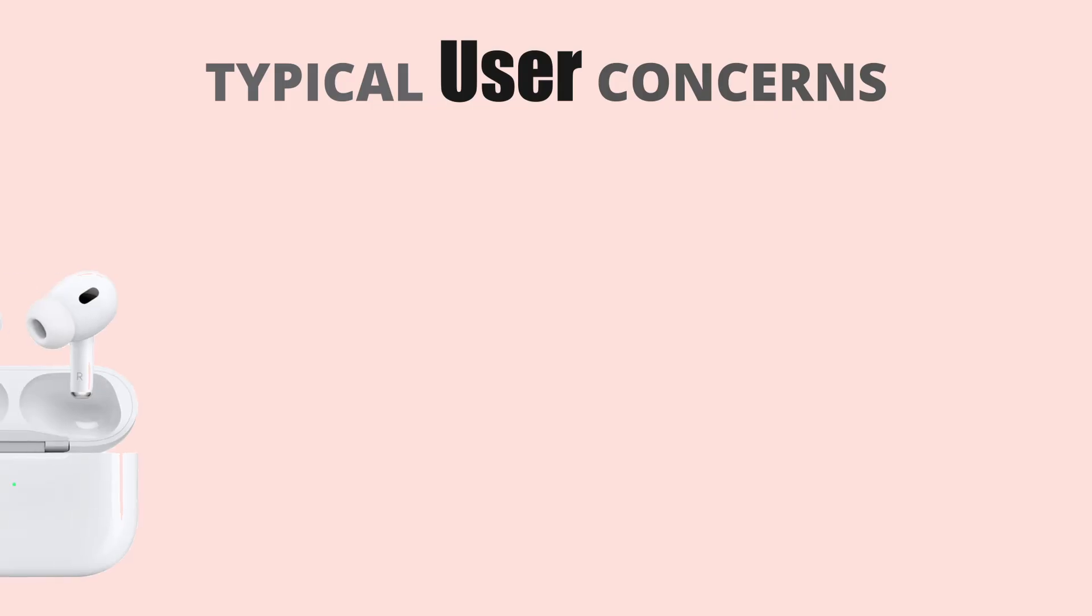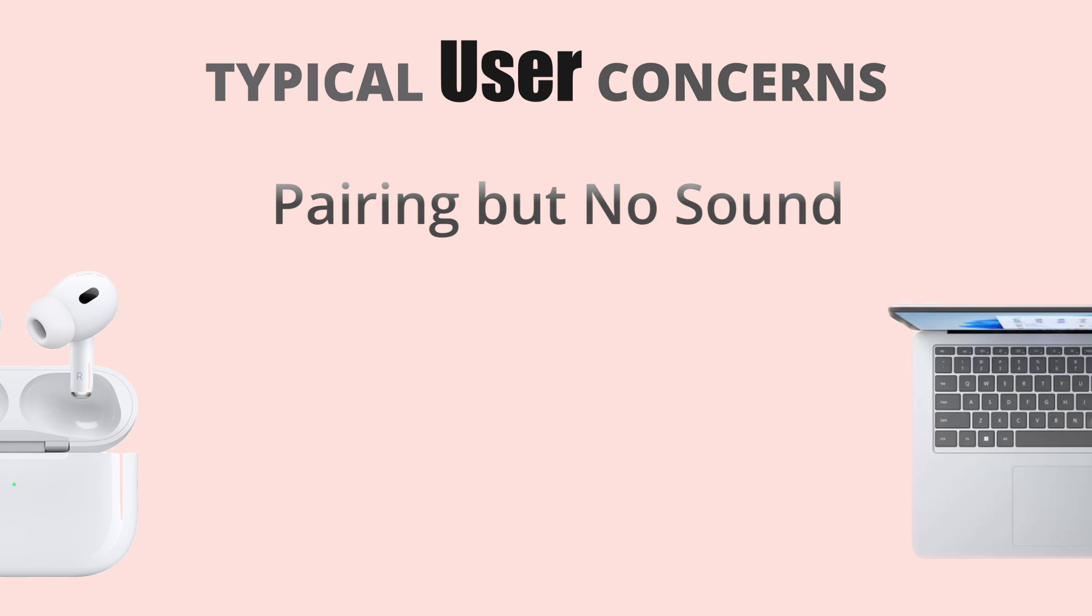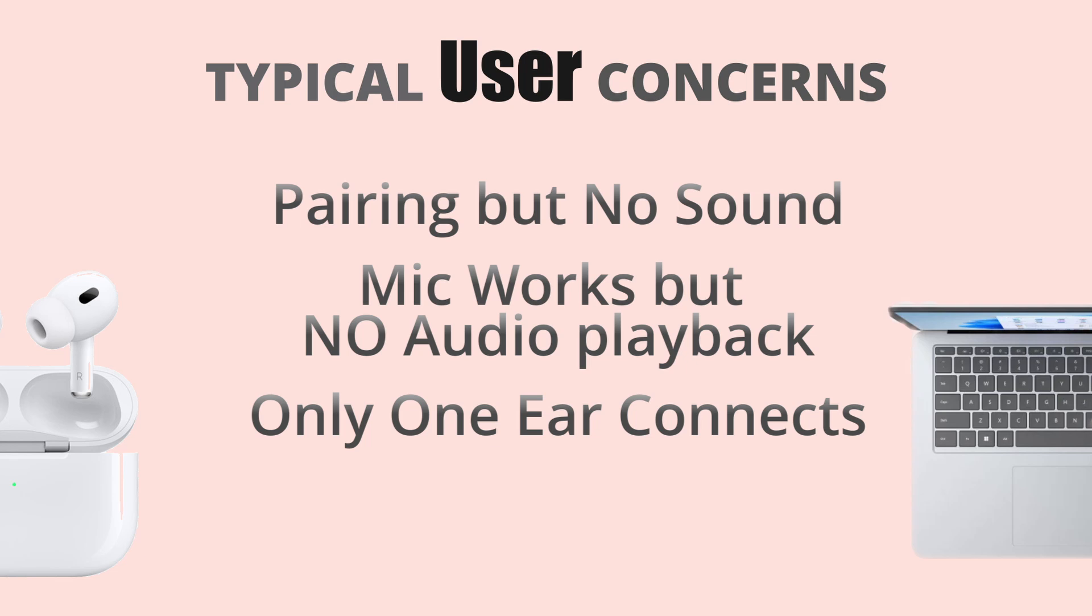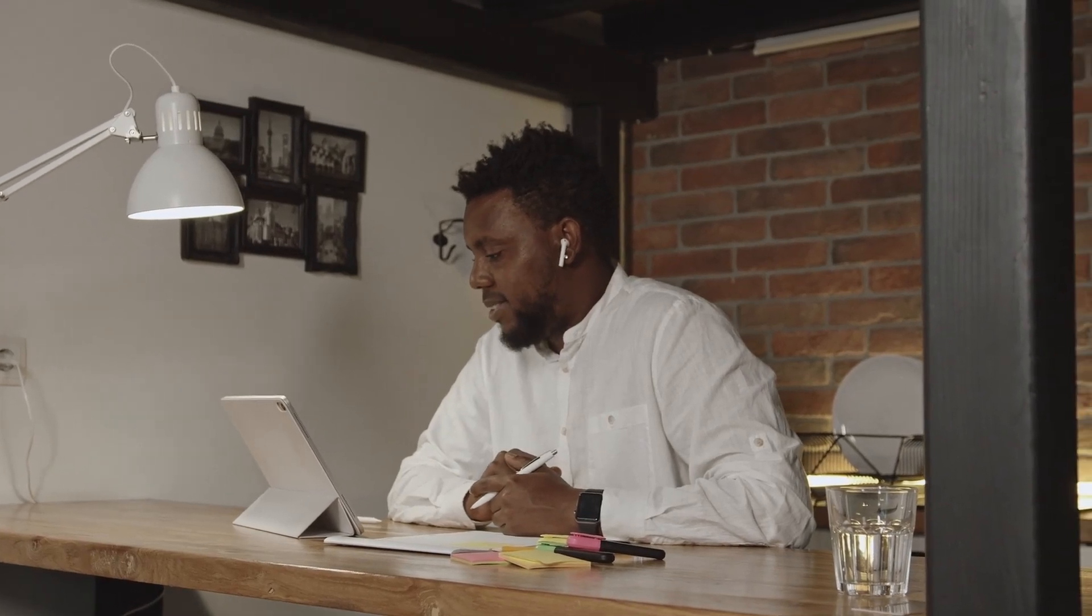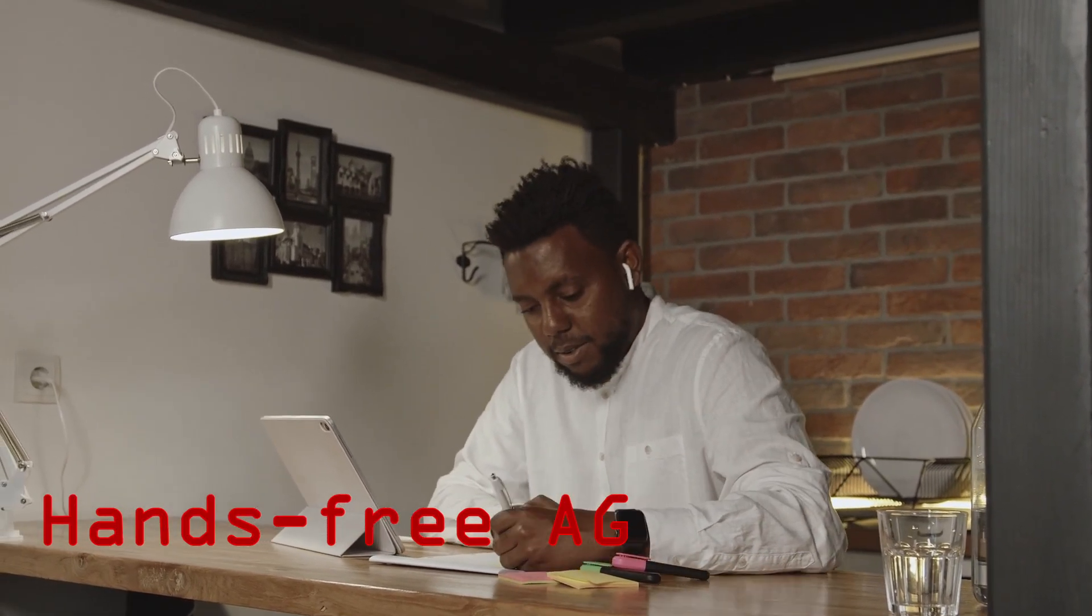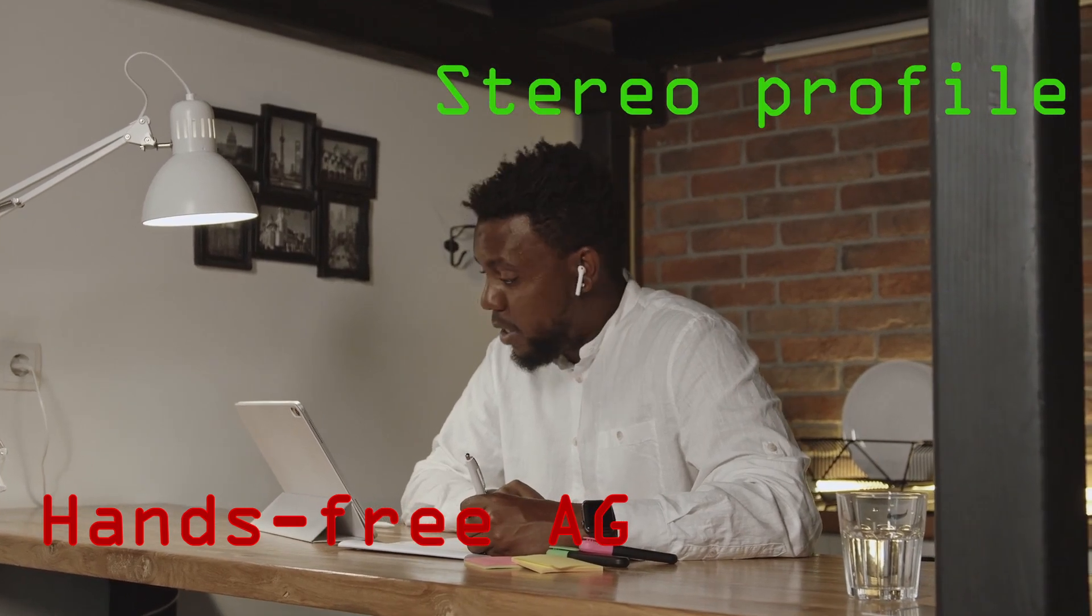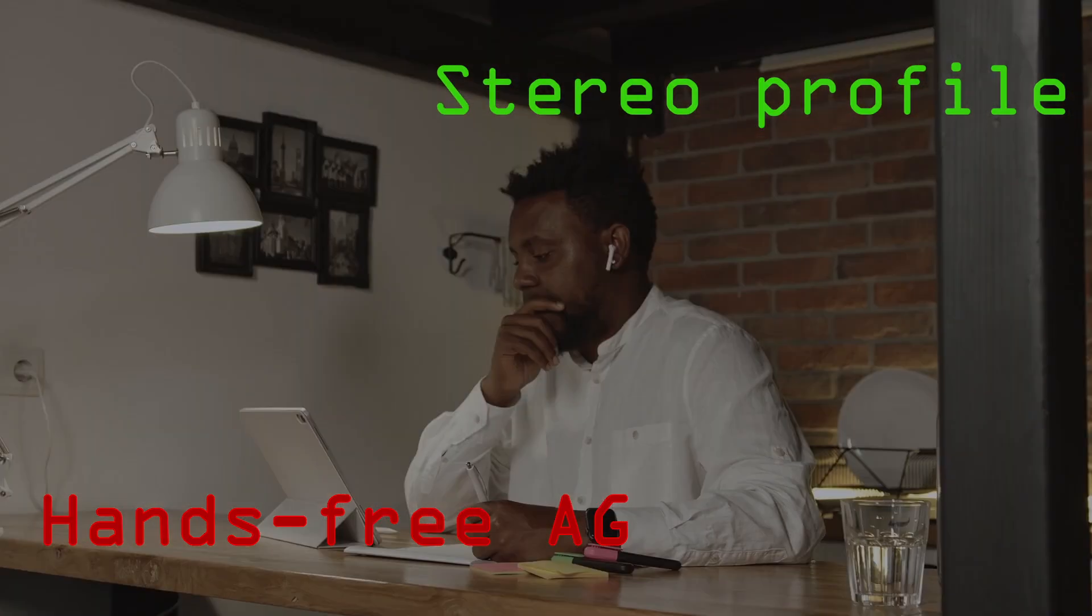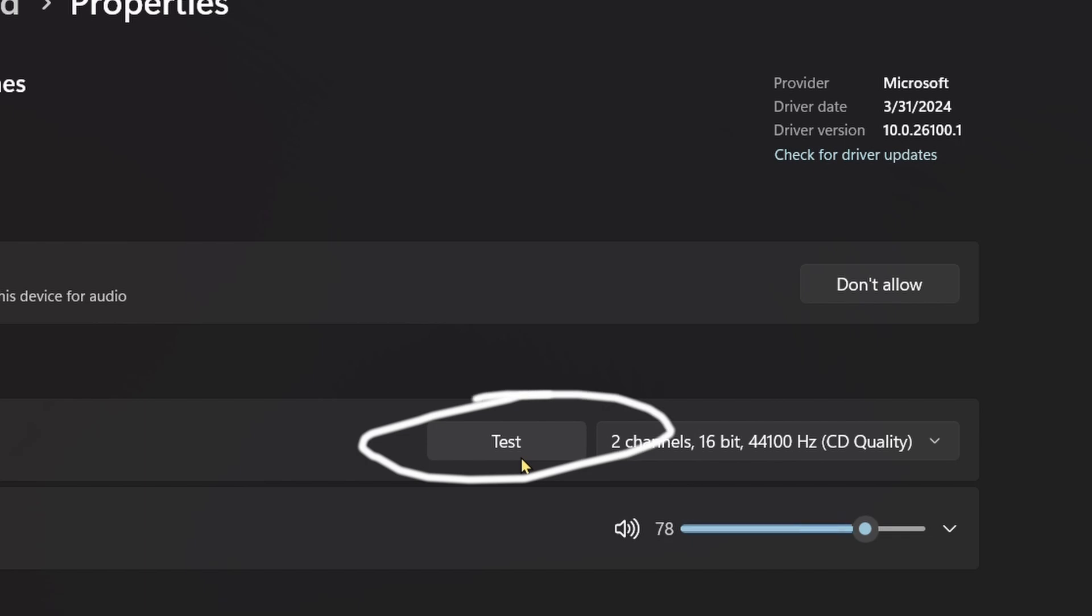First, let's clarify what not working means. Users report the usual problems as: 1. Pairing, but no sound. 2. Mic works, but no audio playback. 3. Only one ear connects. 4. Random dropouts or poor quality. These issues usually stem from Windows switching to the low-quality hands-free AG profile instead of the higher-quality stereo profile, driver conflicts, or improper audio settings.